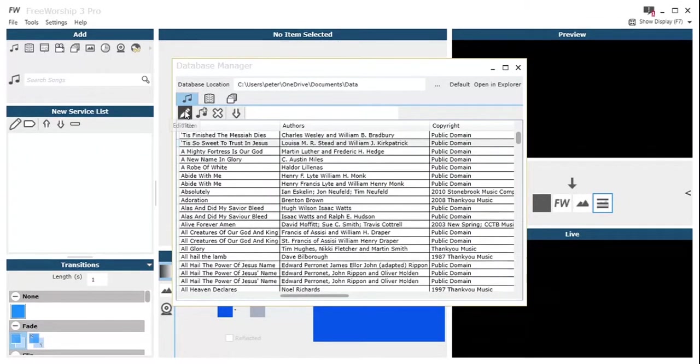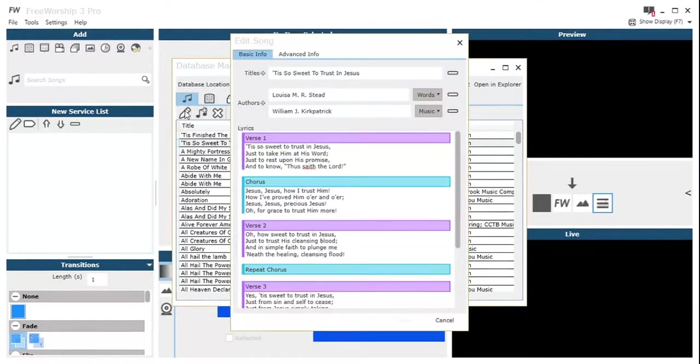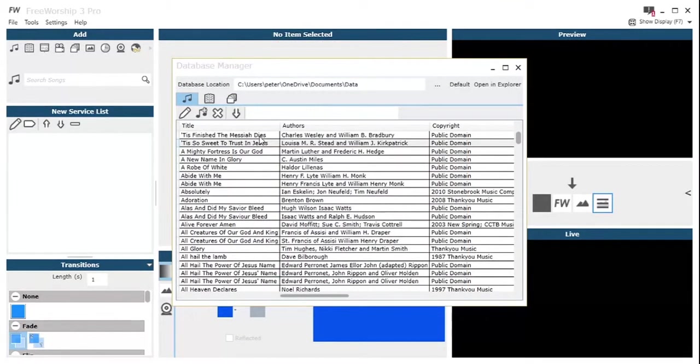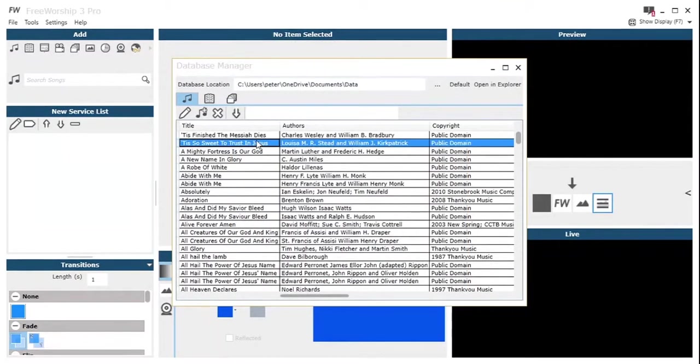As you can see along the top there, we've got the item, the authors, the copyright and all the other information that is displayed on that advanced info tab within that editor.